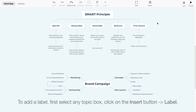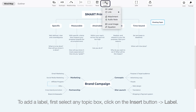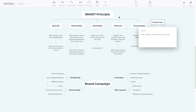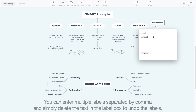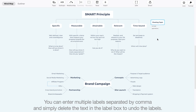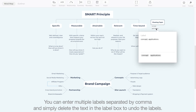To add the label, first select any topic box and click on the insert button, Label. You can enter multiple labels separated by comma, and simply delete the text in the label box to undo the labels.